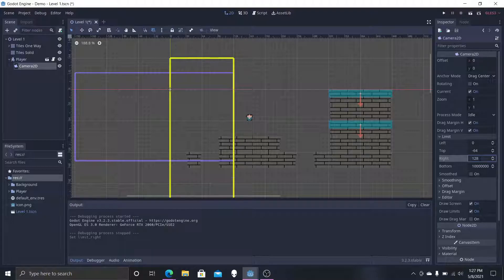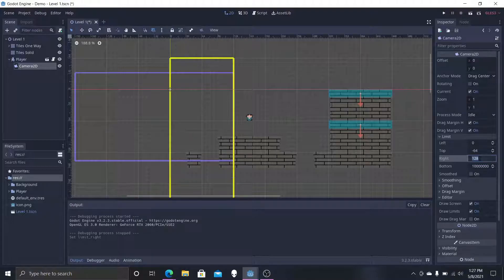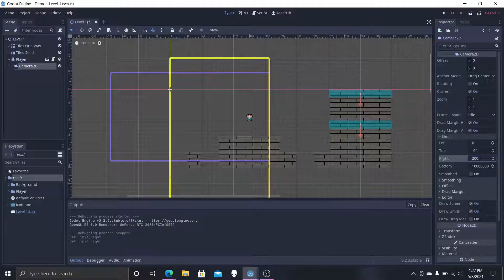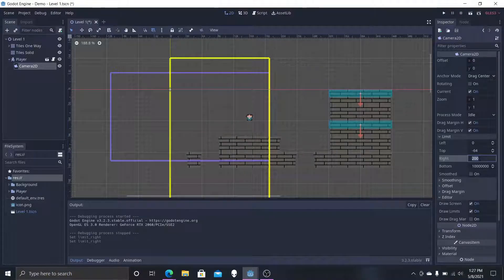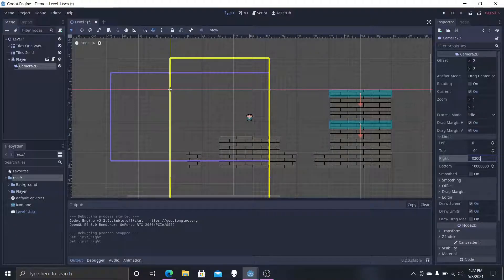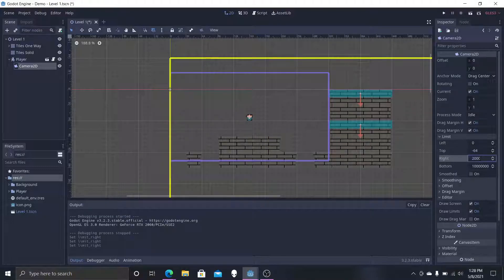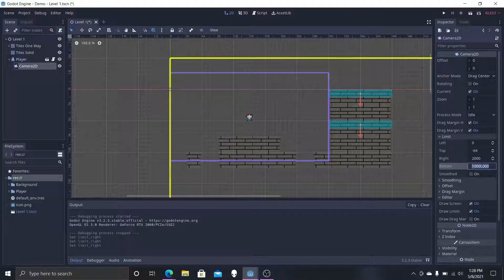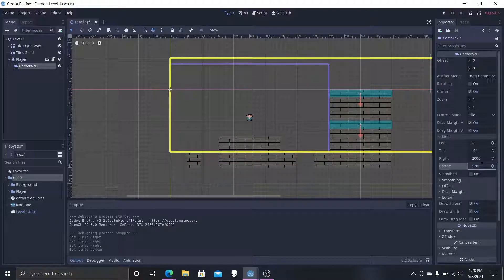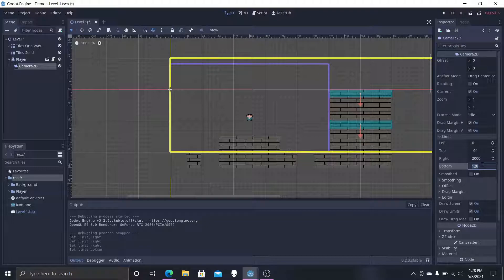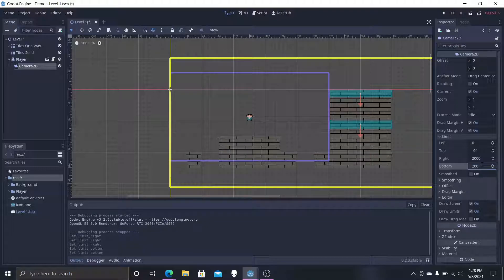Now let's go with the right one. Let's go 2000. And then to the bottom, this is the one I want to be 128, which is too small, so we're going to go 200 instead.